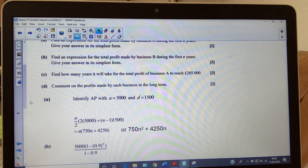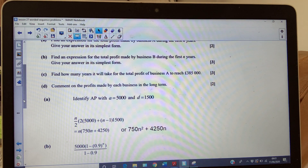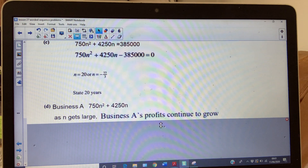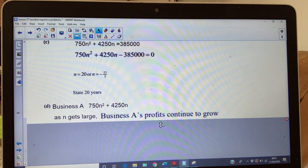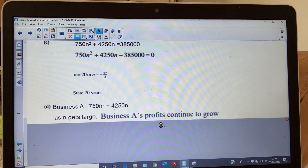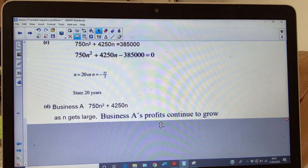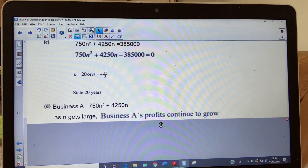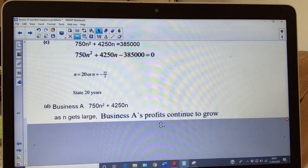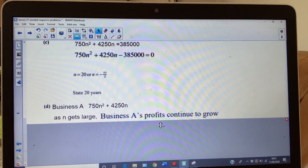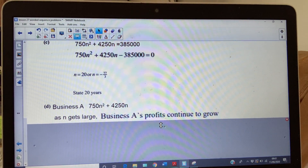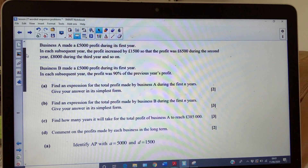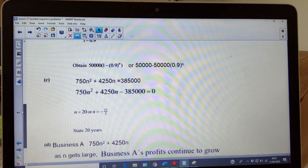The last part is quite an interesting question — two marks: comment on the profits made by each business in the long term. For business A, if you put a really large value of n into the sum to n terms, you're just going to get a big value. So as n gets large, business A's profits will continue to grow steadily — they're growing by £1,500 every year — so they'll just continue to grow.